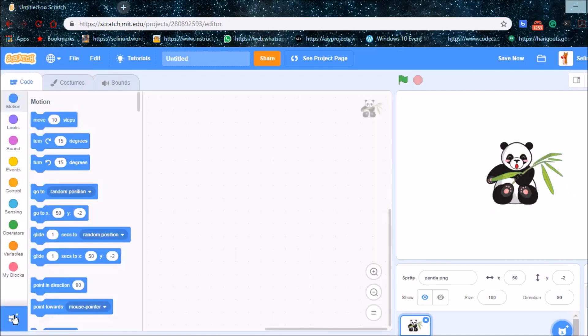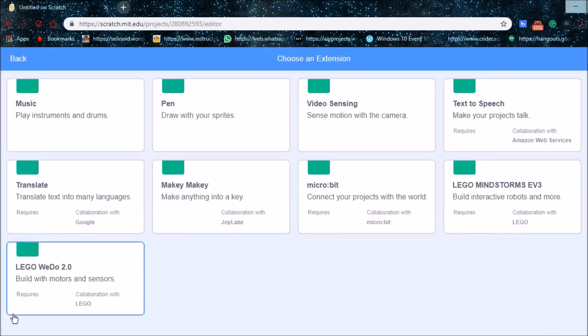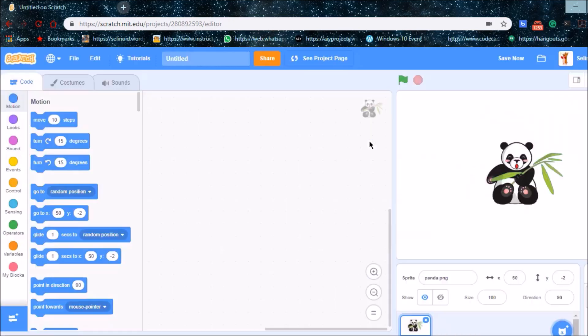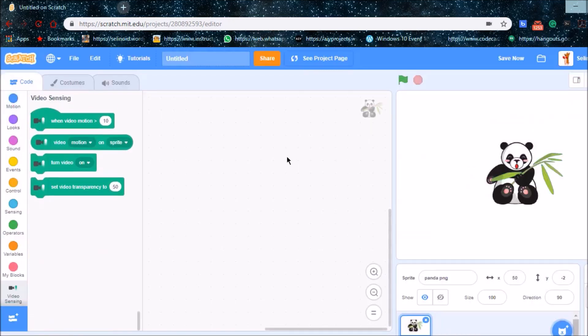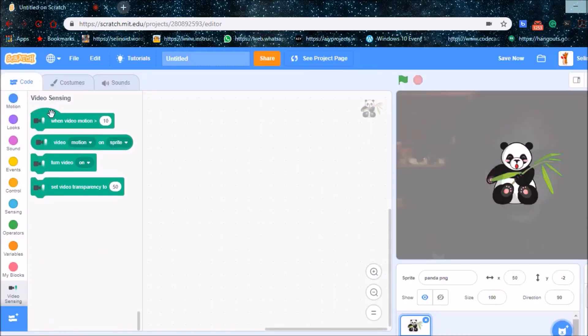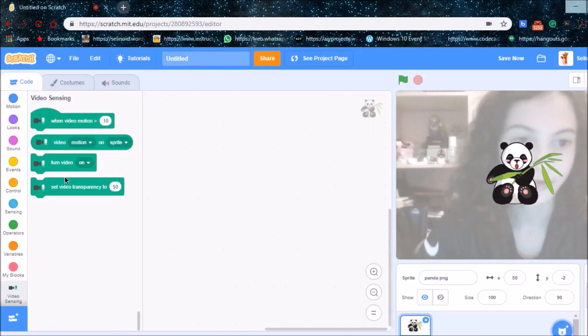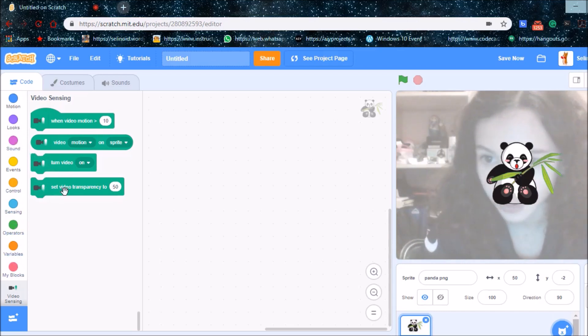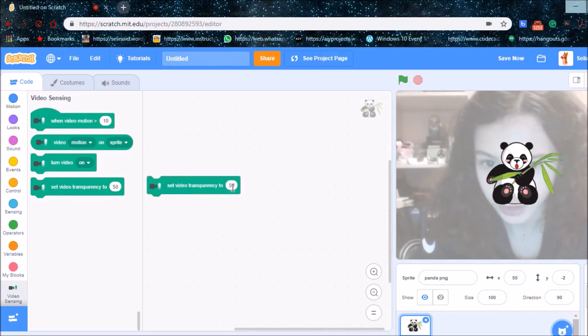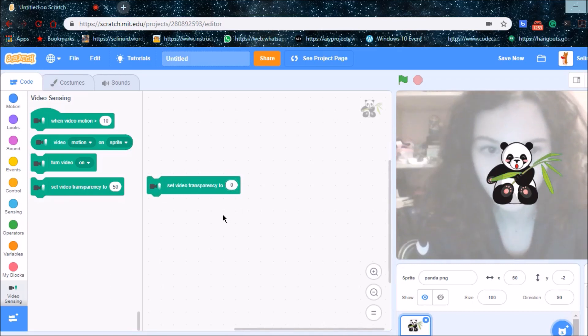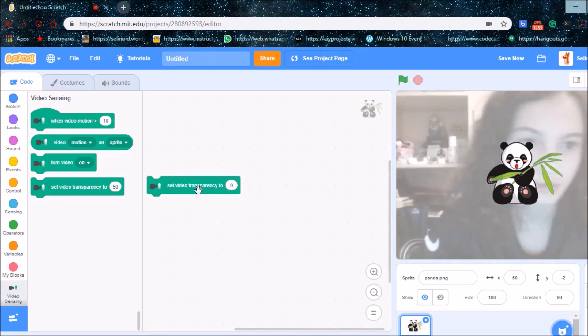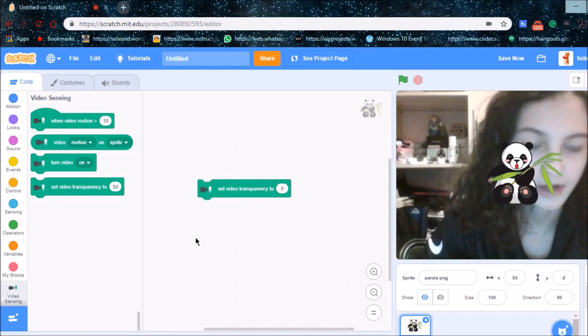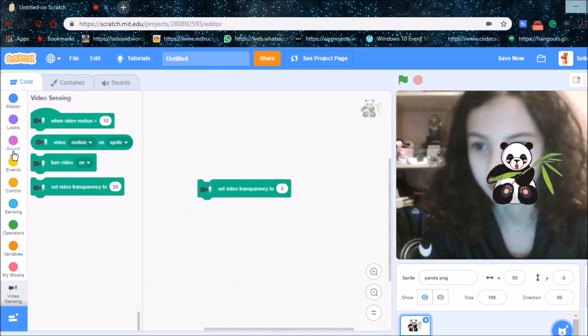So then I'm going to go to extension and I'm going to get the extension video. So now you can see me. Hello again. Then I'm going to set my video transparency to 0. Now you can see me clearly.